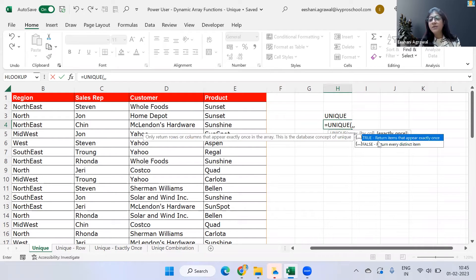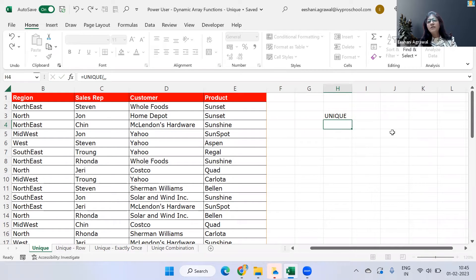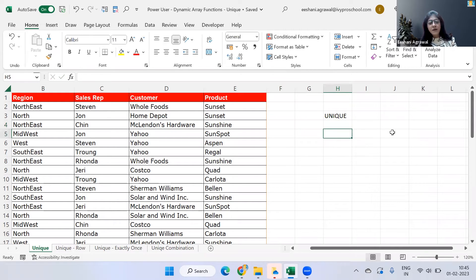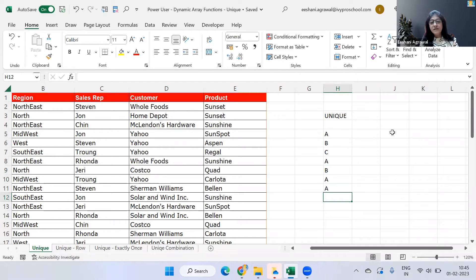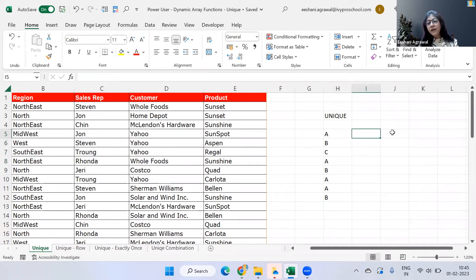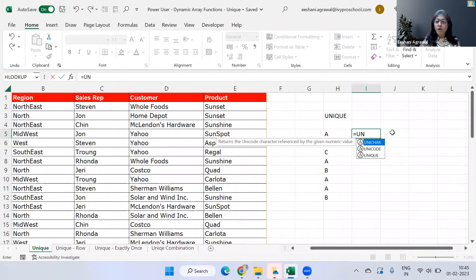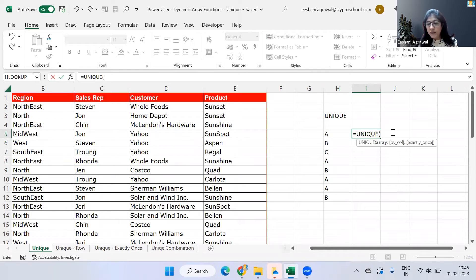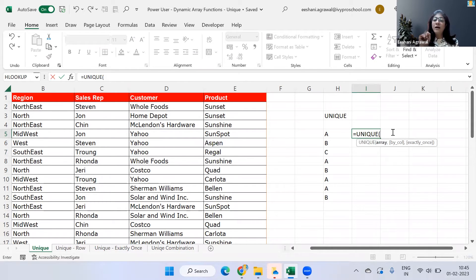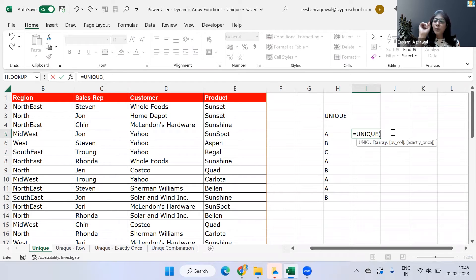And the third concept is the third input is exactly once. So what does this mean is typically if I have a list and there is a repetition of certain values. In this case, if I simply use unique, I will get the output as a, b, n, c. But if I use the last portion of unique, which is exactly once, then I will only be getting the values which is only occurring once in the list. Not the unique, not the remove duplicate kind of a thing, but I'll only get c as an answer because that's the only value which is occurring only once in this particular list.